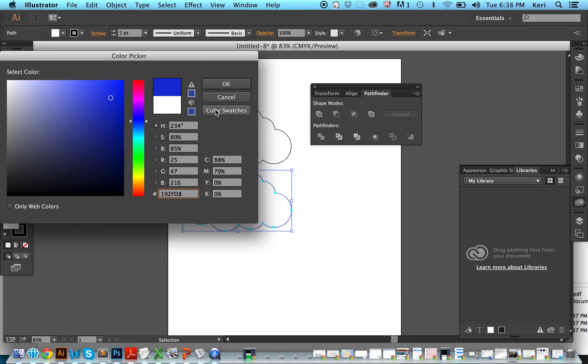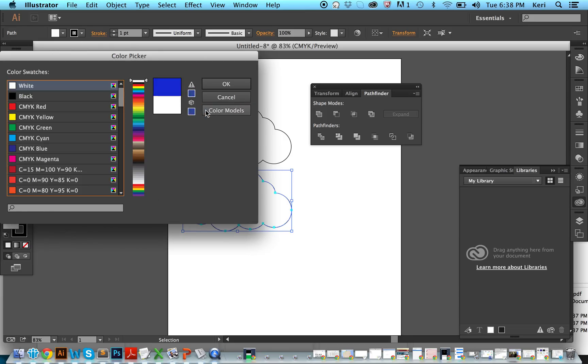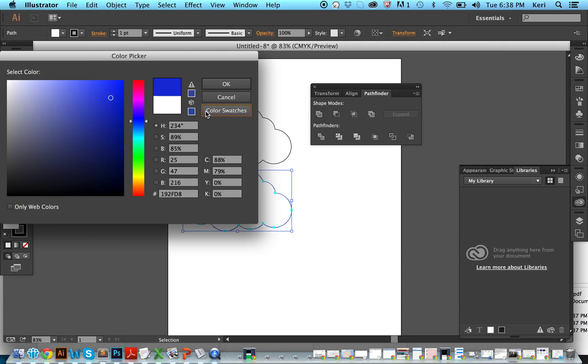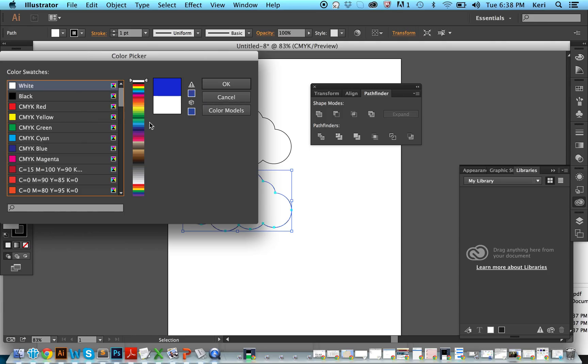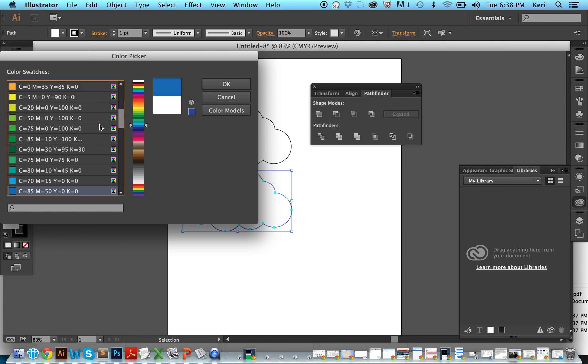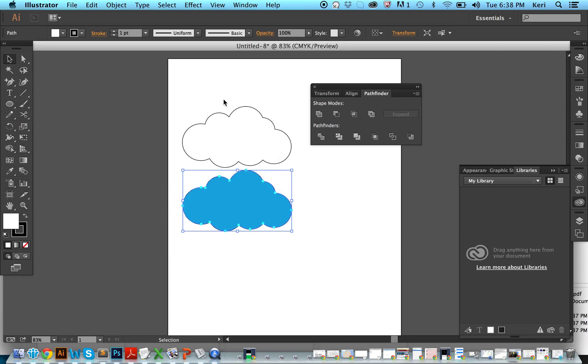If you're not very good at picking colors like me, you can go to color swatches like this. And say I like this blue over here. Done.